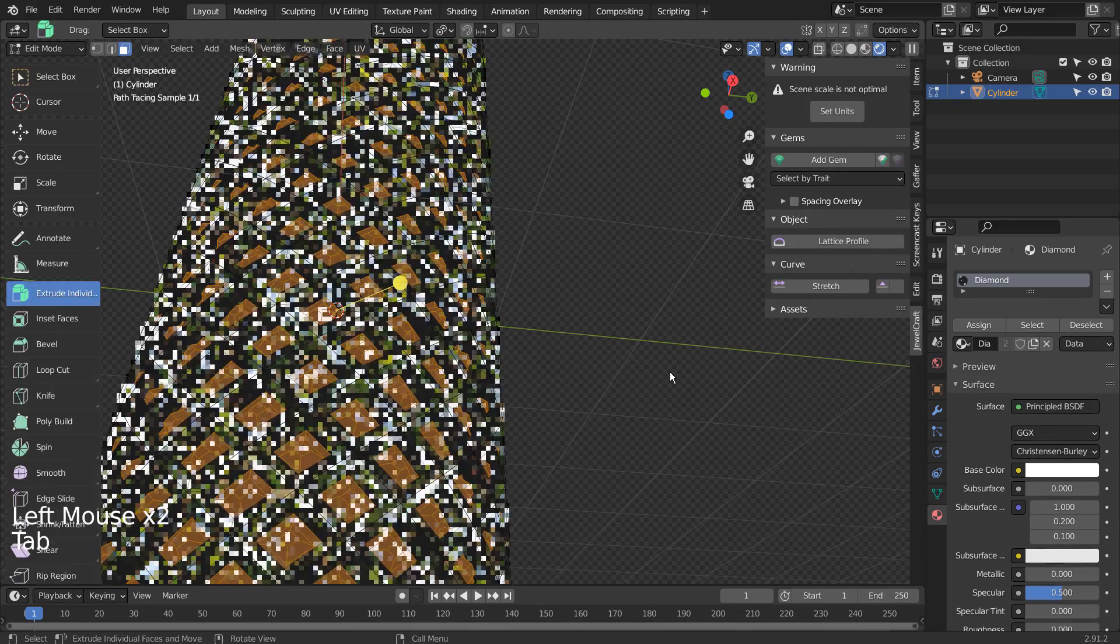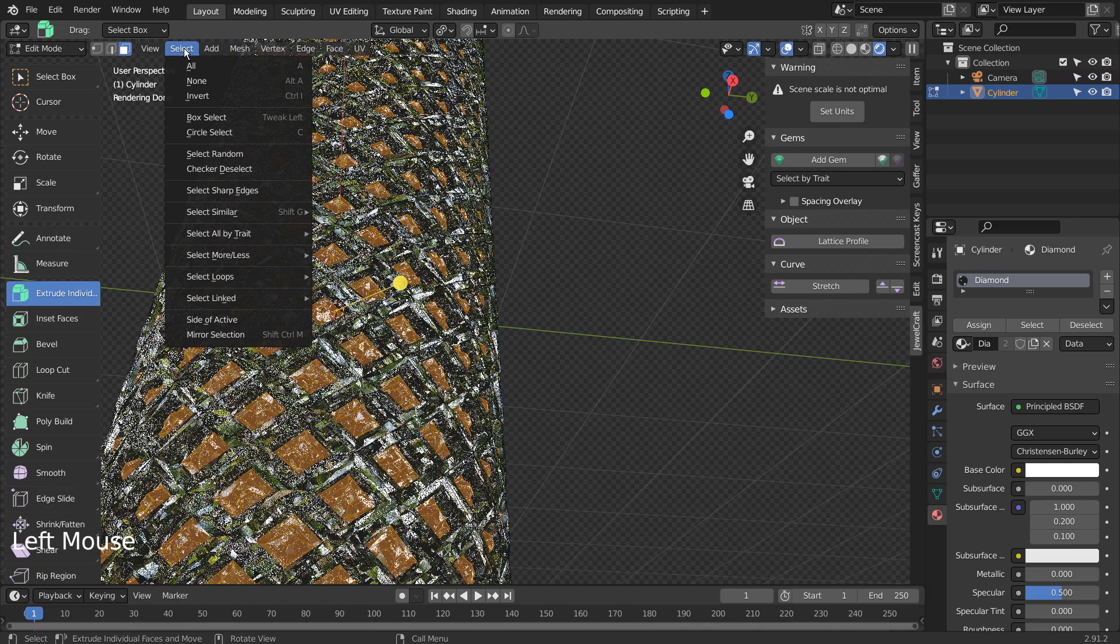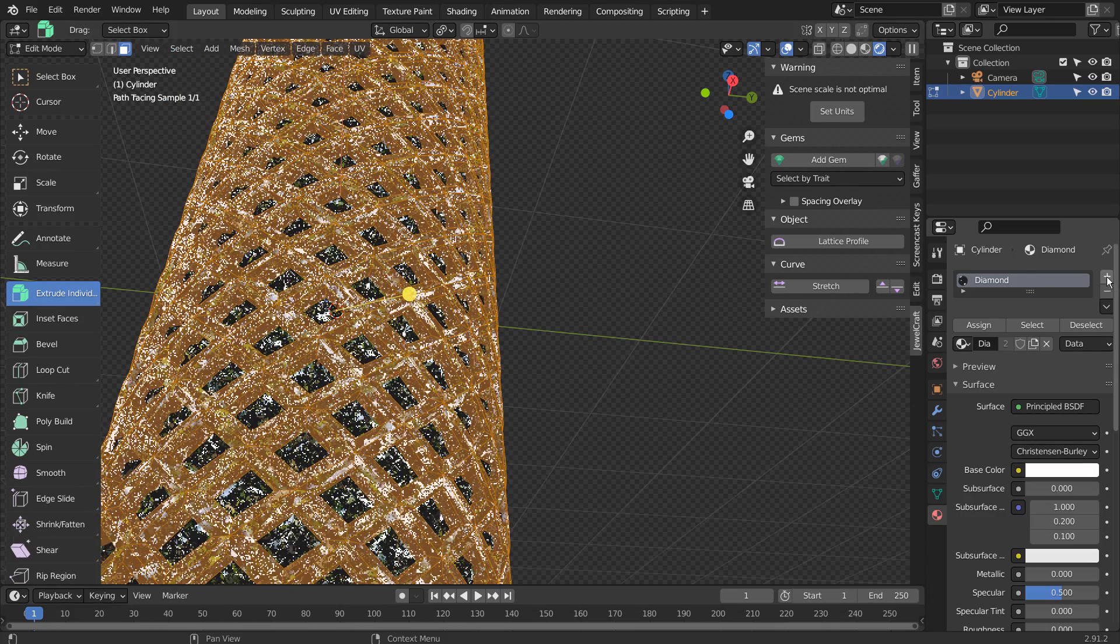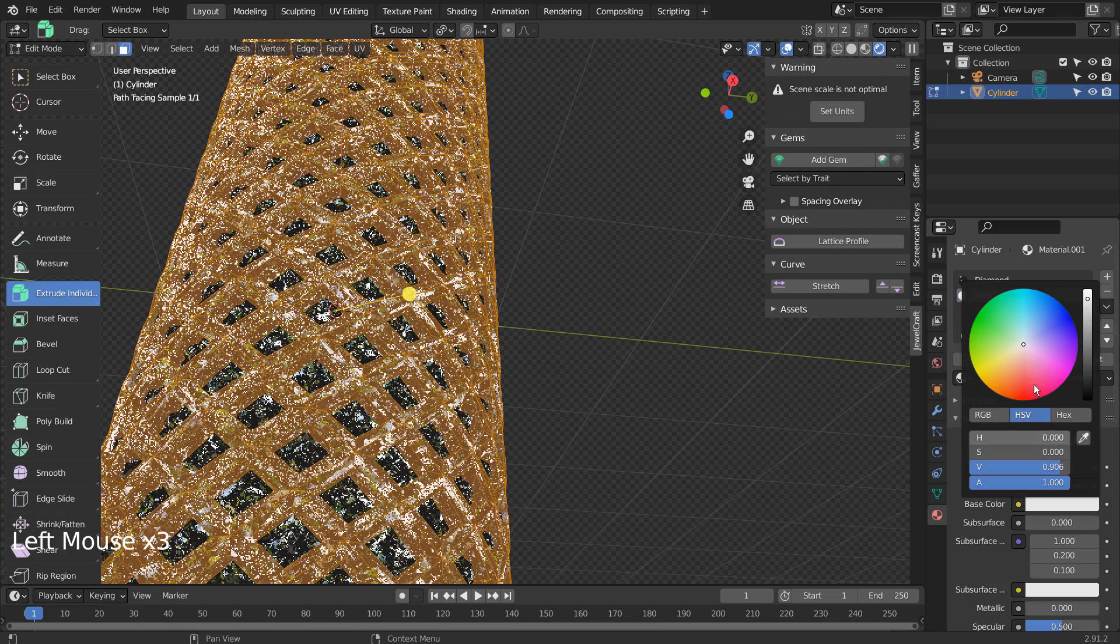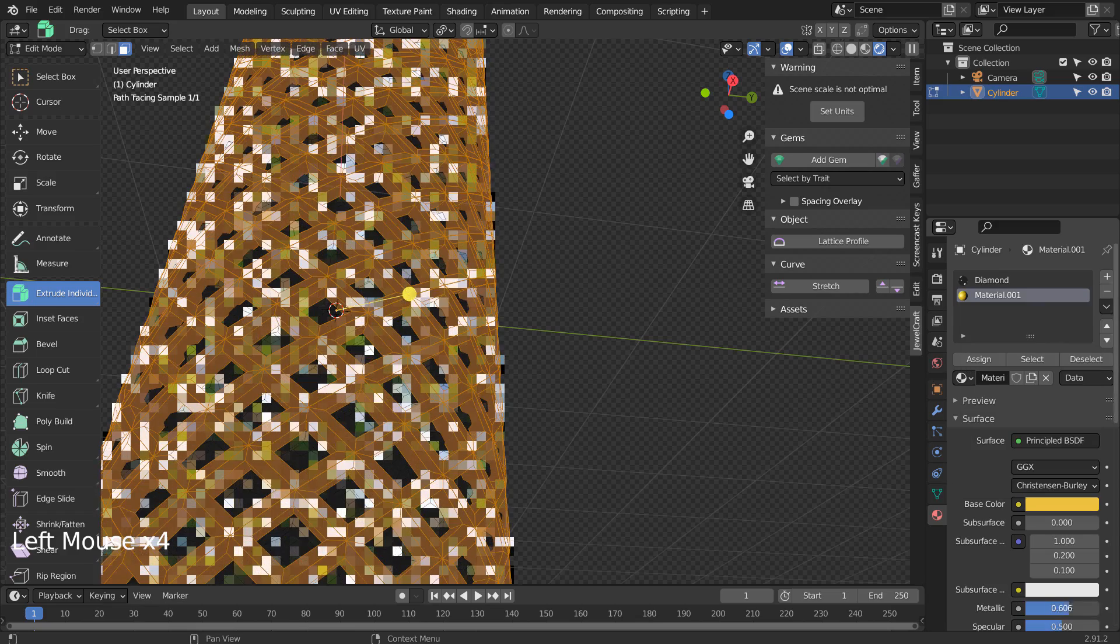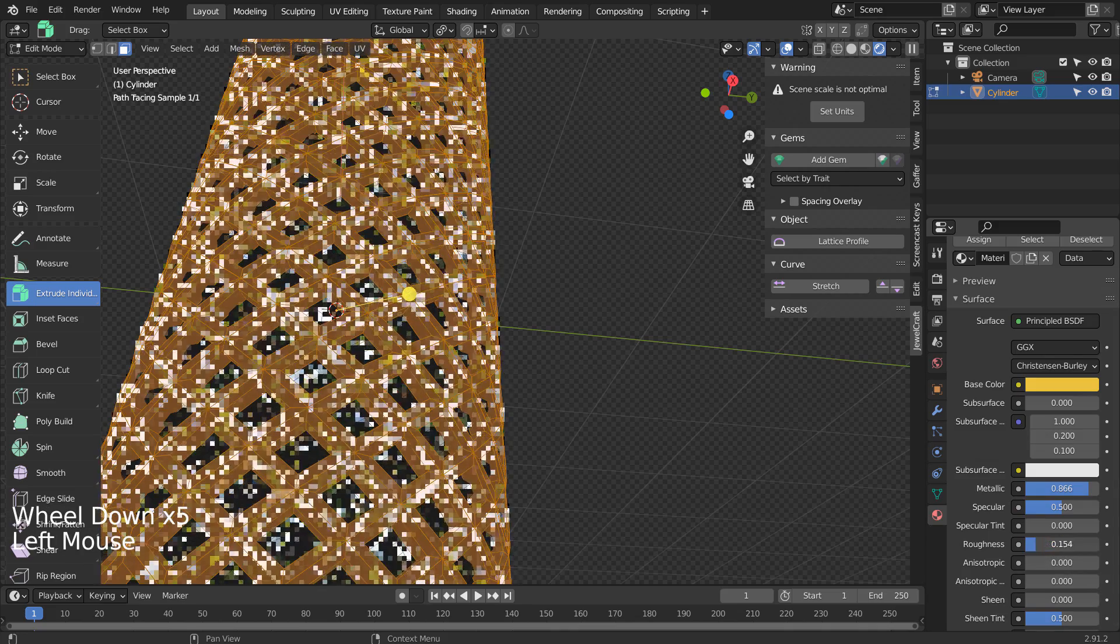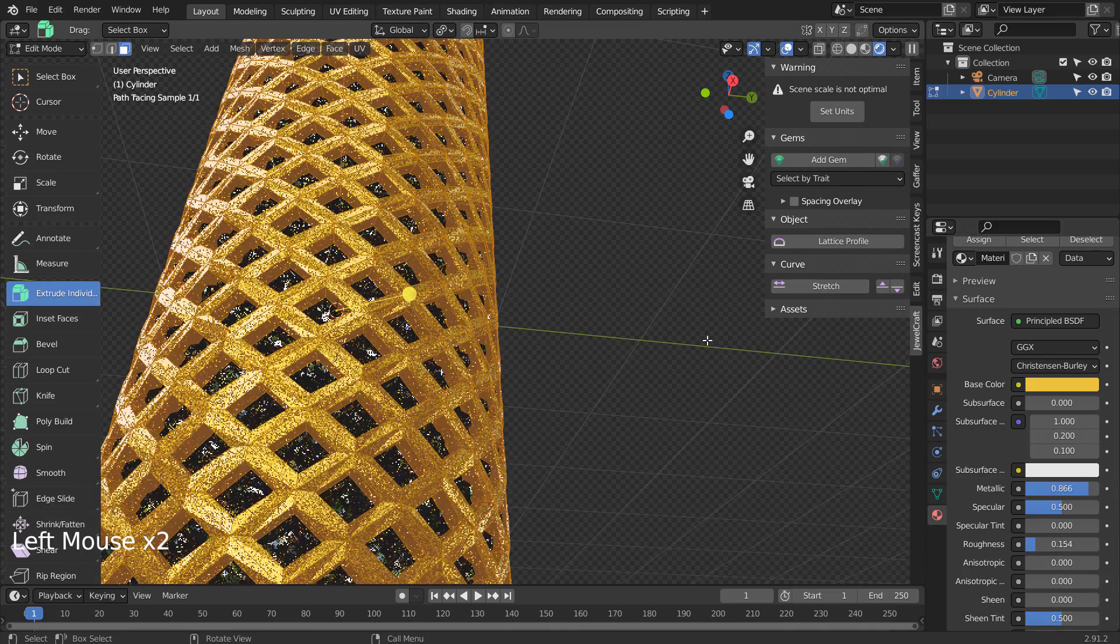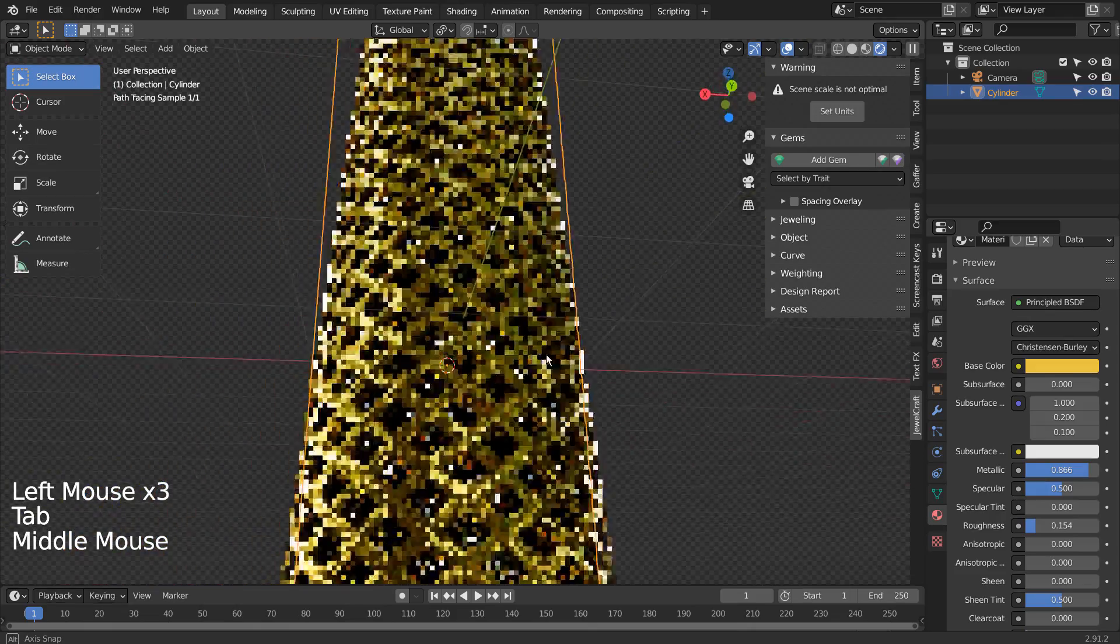Let's go to Edit Mode, and invert the selection to apply a golden material. This is the end of the tutorial.